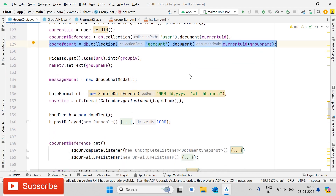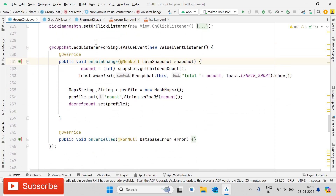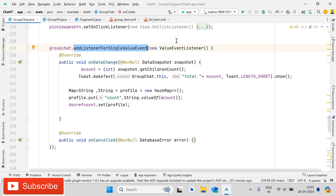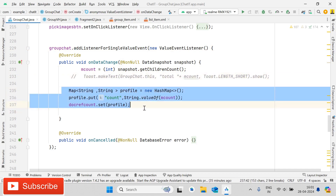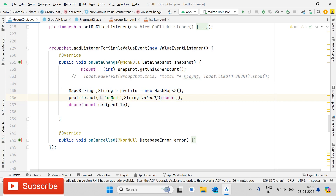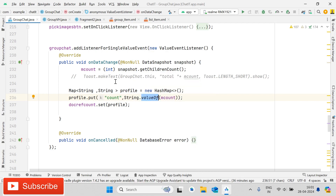Next, you have to use addValueEventListenerForSingleEvent. You can see the code inside it — write groupChat addListenerForSingleEvent, then m_count, and you can use a Toast or avoid it, it's not important. Then create a map and store the value of the total number of messages in the group chat. The logic we are building is: we will fetch the total number of messages in a group and store that value as 'seen' for a specific user.